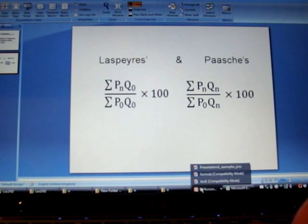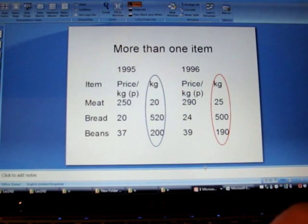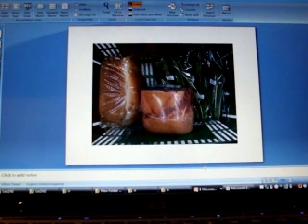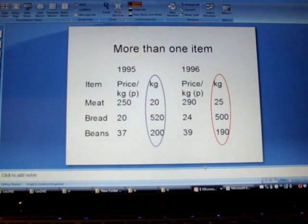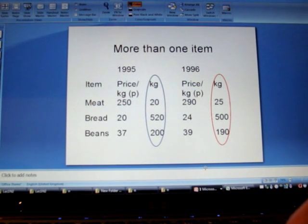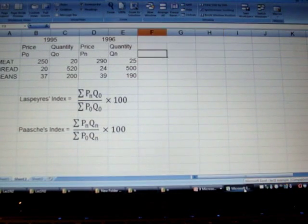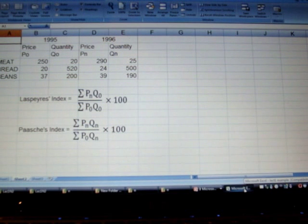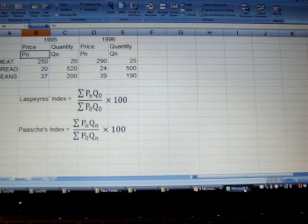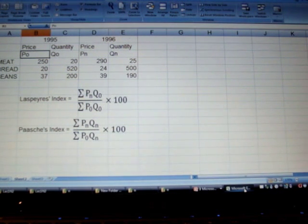To demonstrate the use of Excel, I'm going to use the same data that were discussed in previous videos, which were regarding meat, bread, and beans that were purchased in the year 1995 and 1996. I plotted this information in Microsoft Excel, along with the formula to calculate Laspeyre's and Paasche's index.